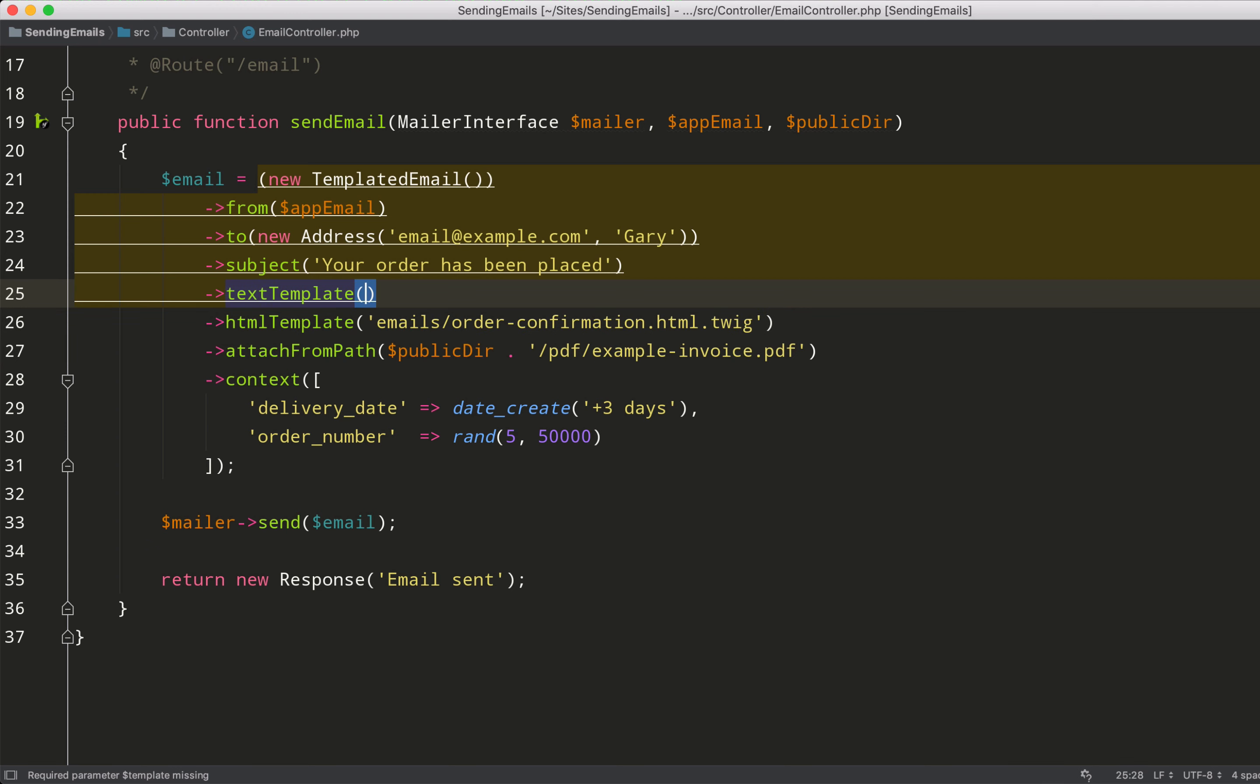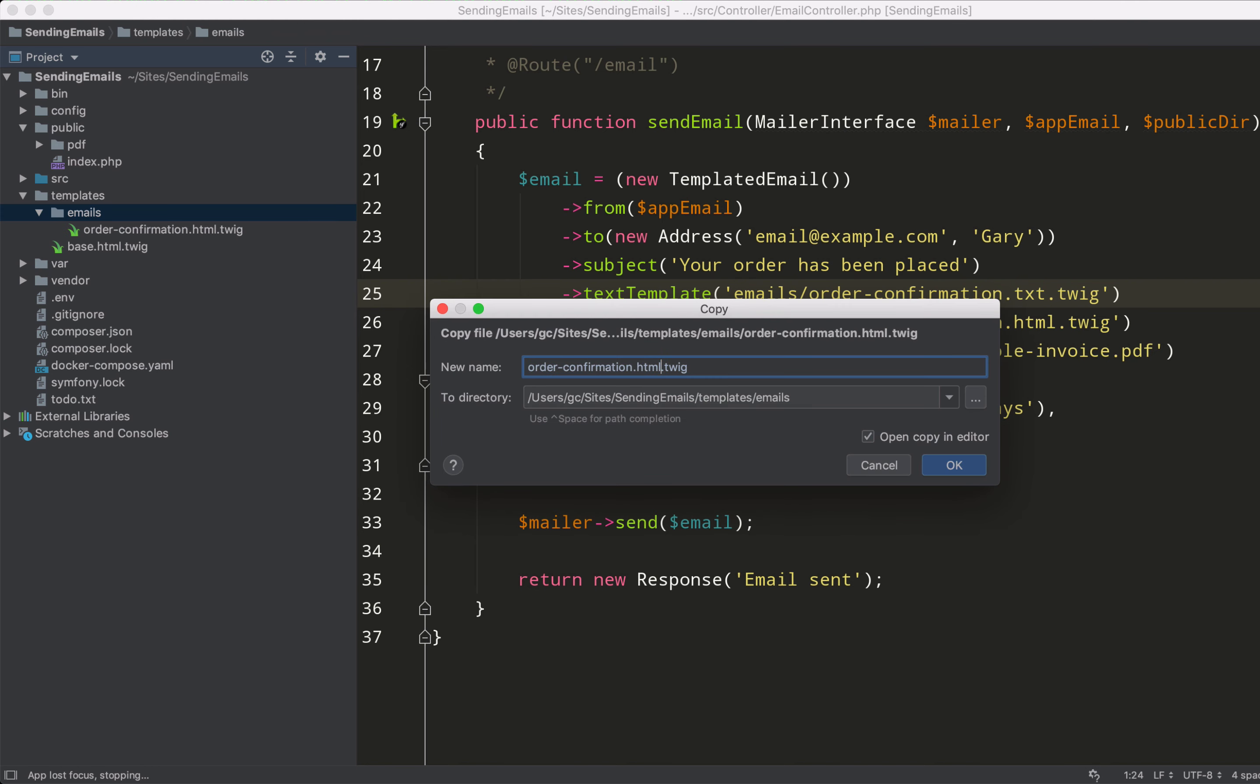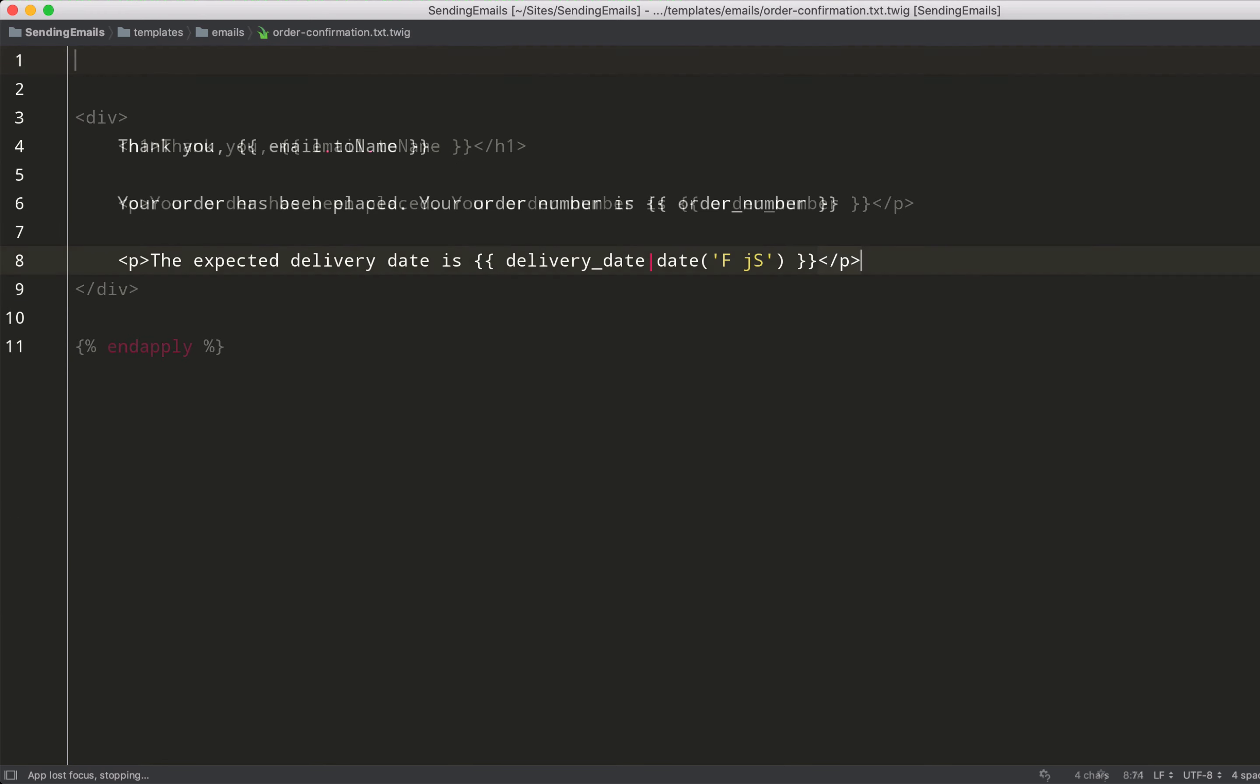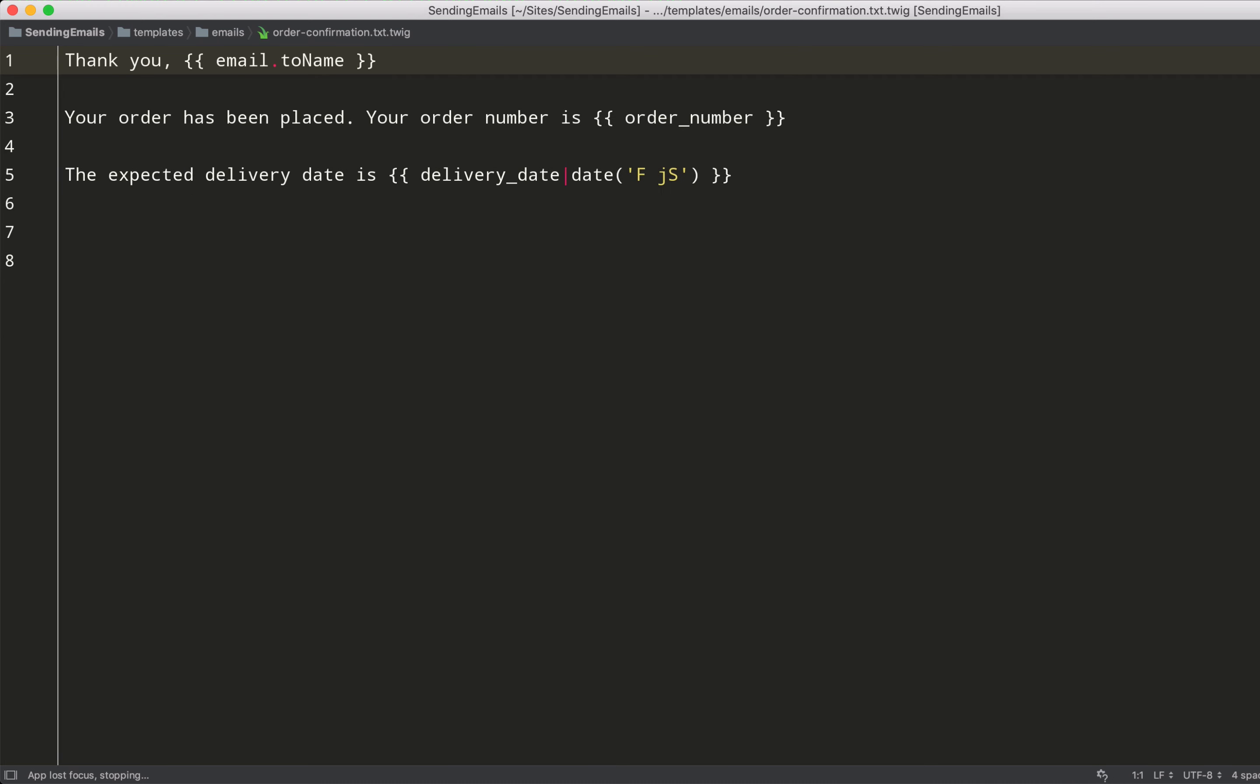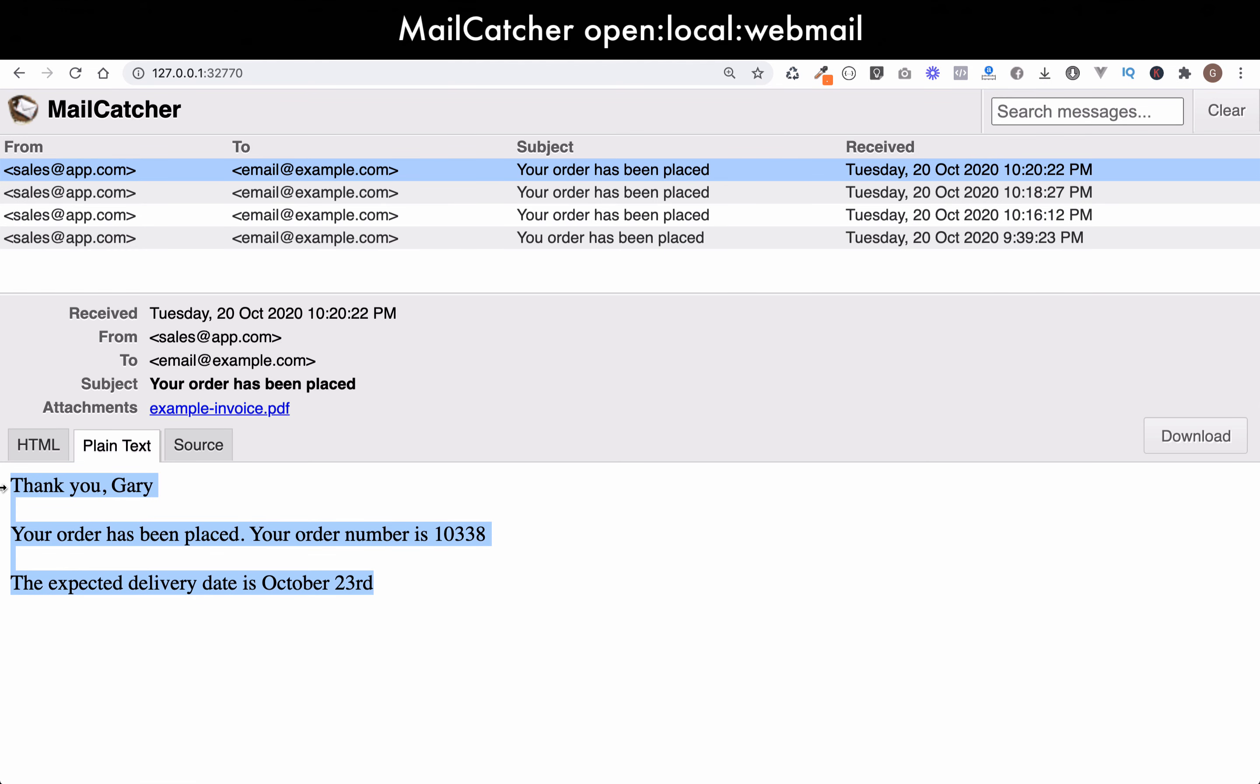We just strip out all the html tags, so we'll change this to order-confirmation.txt.twig and we need to create that file. So we'll create that in the same folder - that's inside templates/emails - and then we'll call this order-confirmation.txt.twig. All you have to do here is strip out all of the HTML tags. Go and give that a refresh and then check out a new email. And if we click on plain text, there you go - all the styling stuff which was there before has now been removed.